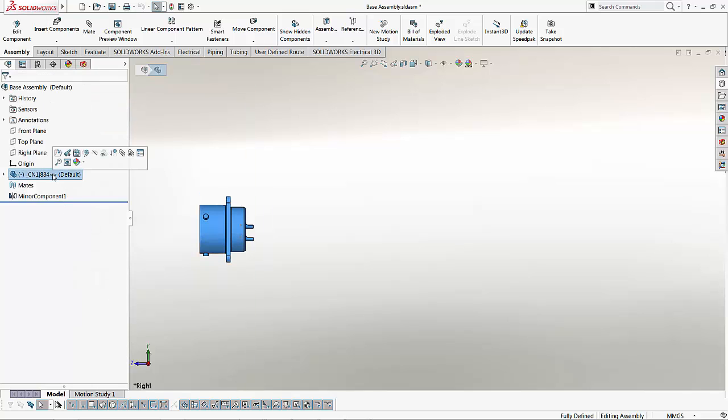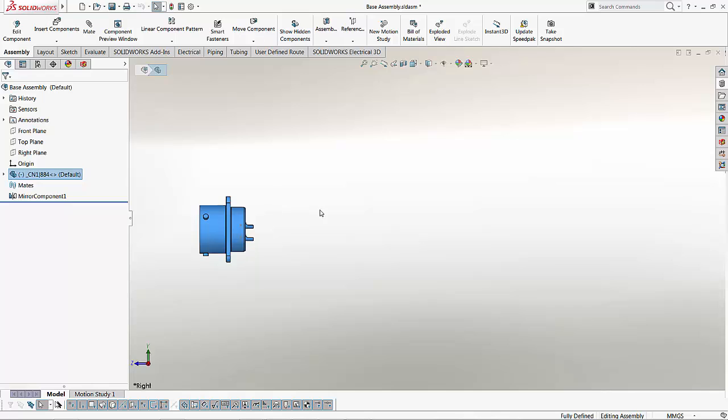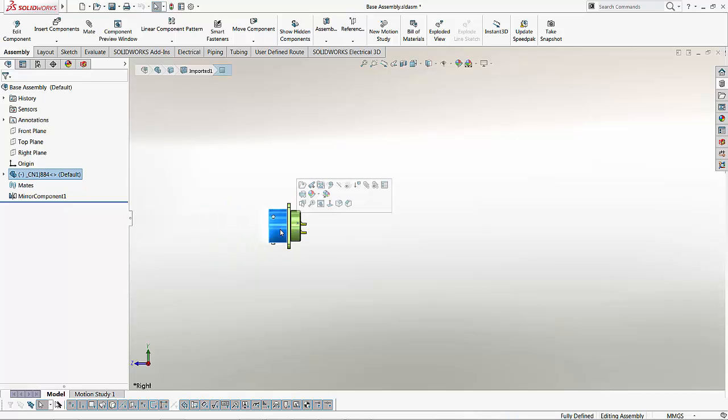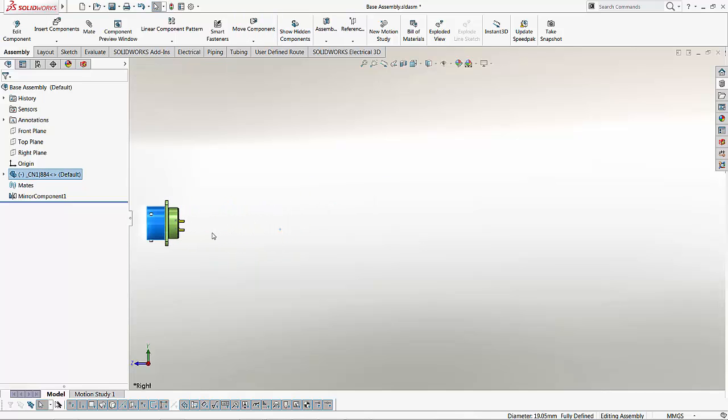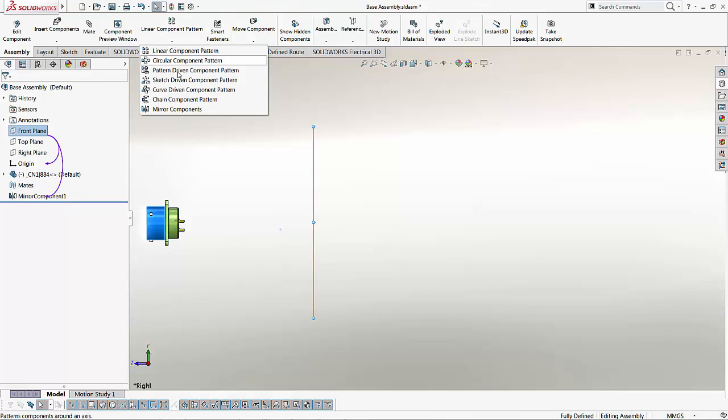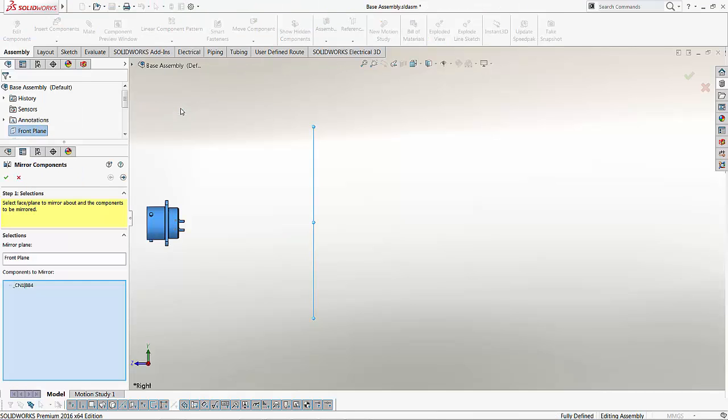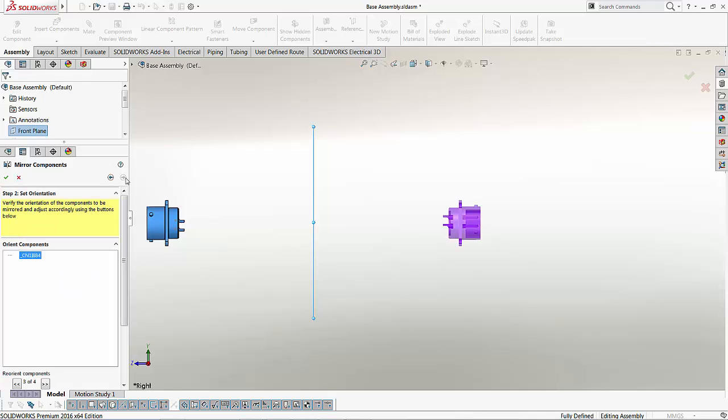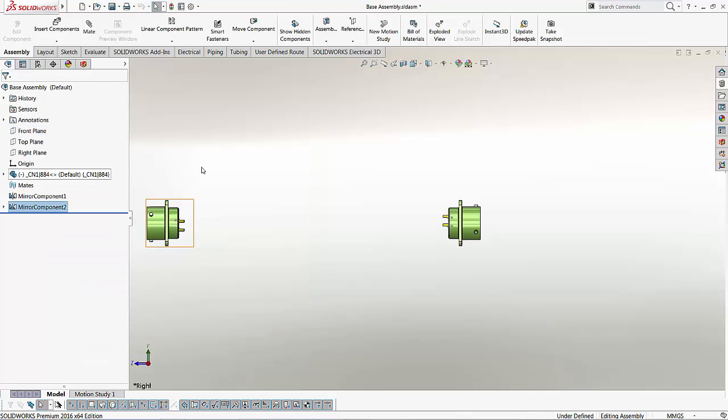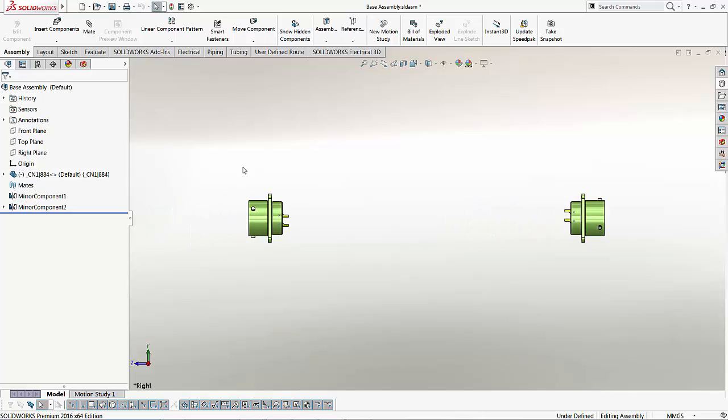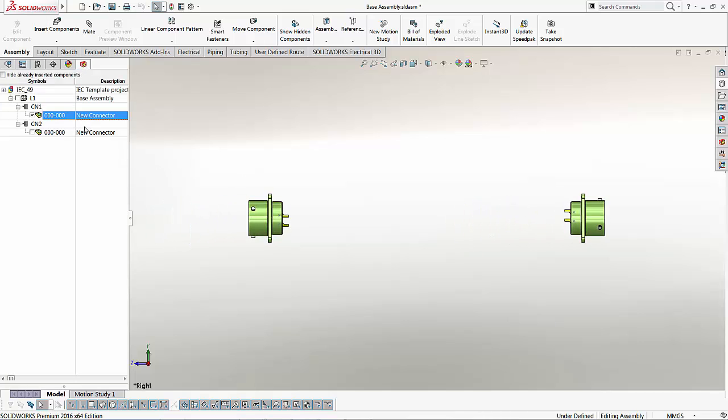Well, in order to do that, let me just simulate a case where I'm going to mirror this part here with respect to the front plane. And what happens by doing this is that I am just mirroring my part, and so we have a second component in the assembly.